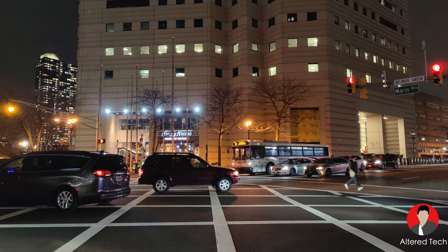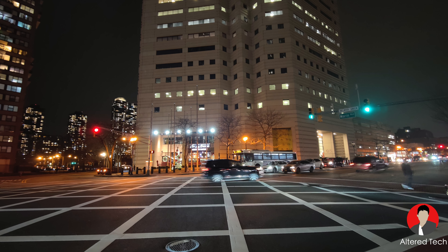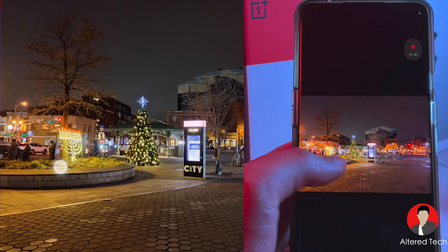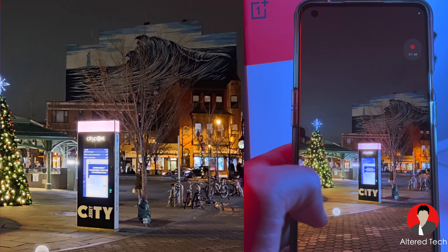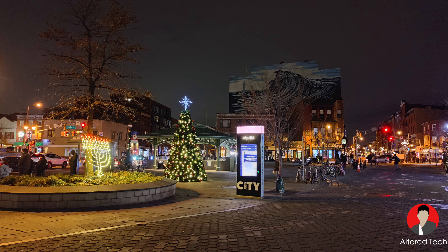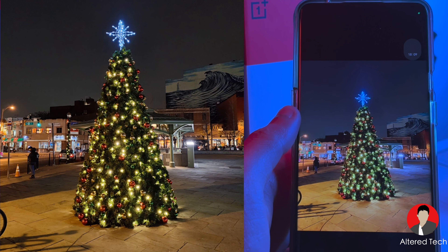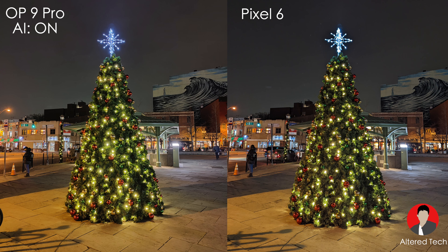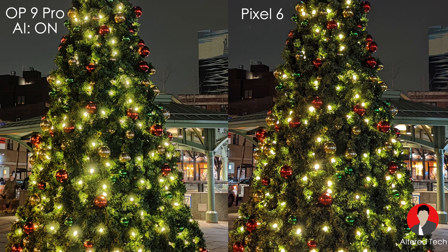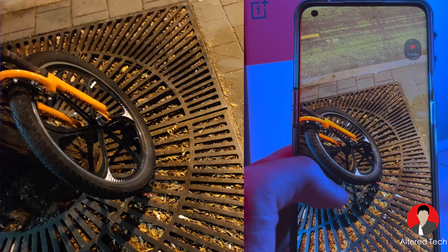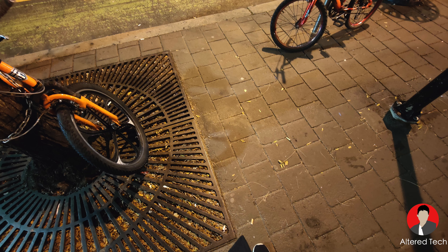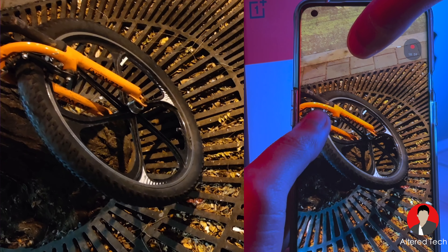With the ultra wide there's some motion blur again, but this is a nice shot. Here's the Christmas tree — let me know which you prefer, the Pixel 6 version or the OnePlus 9 Pro version. This one is with AI on. This was another nice ultra wide shot — for the bike tires the texture really isn't there, though.